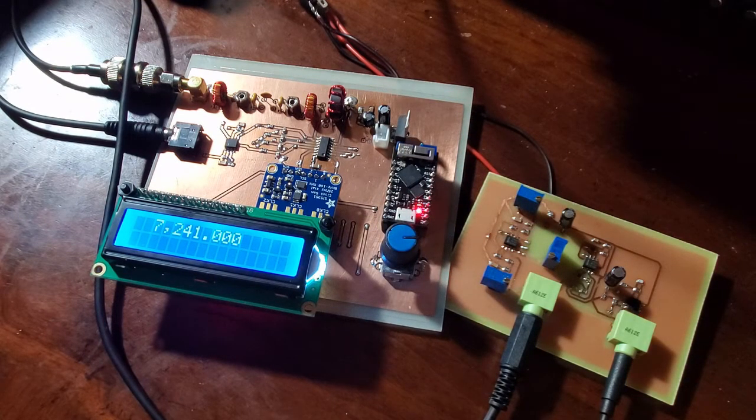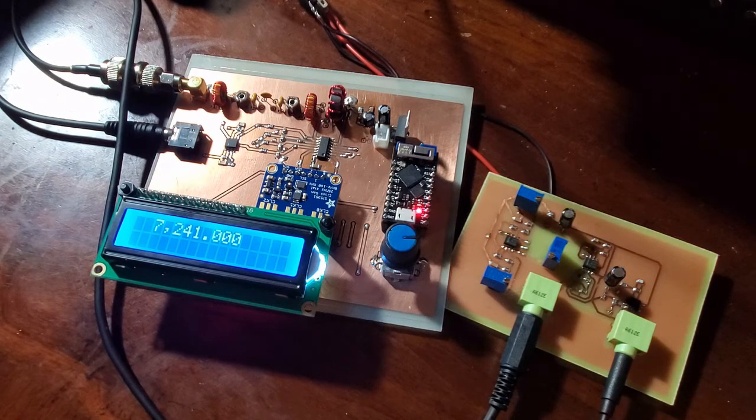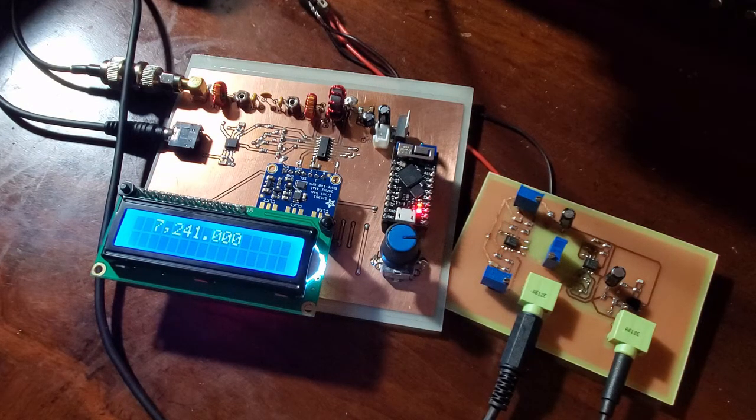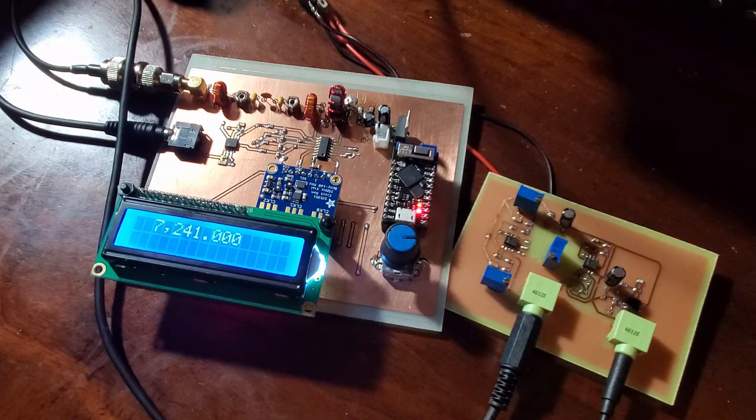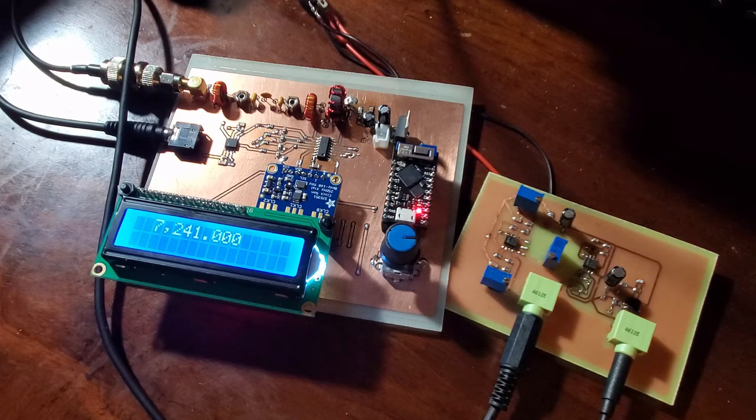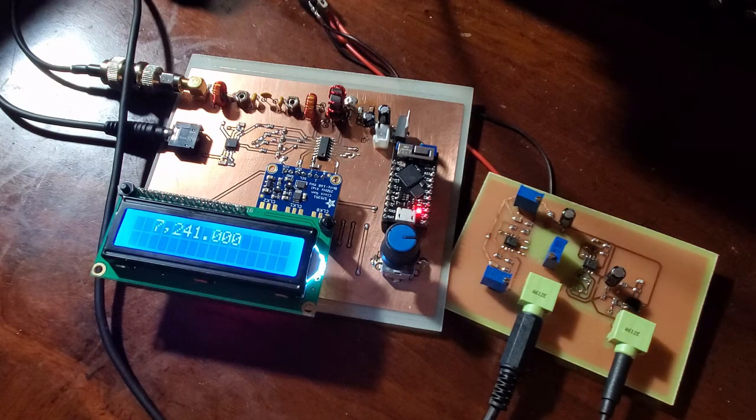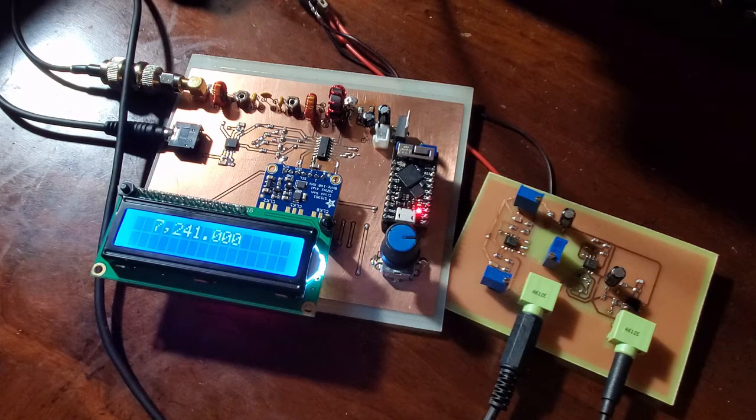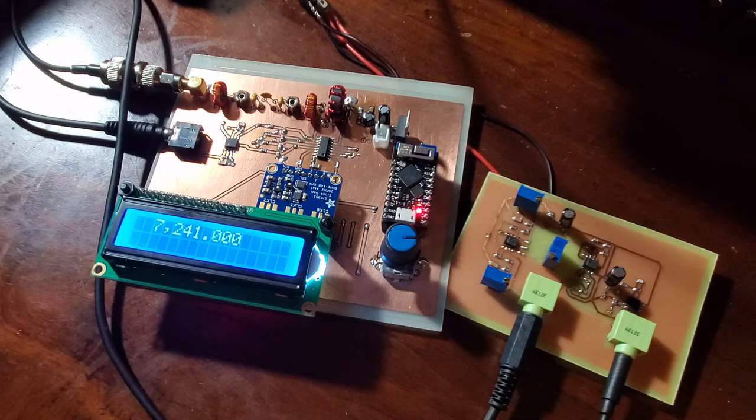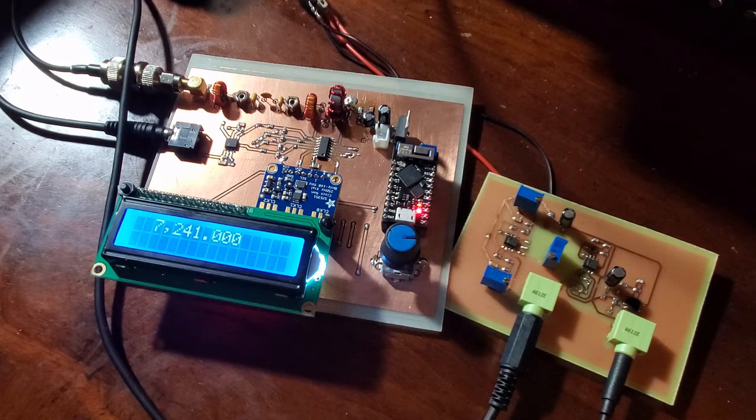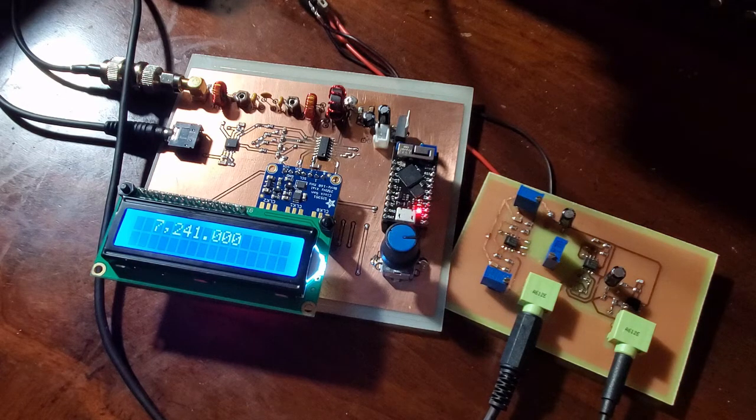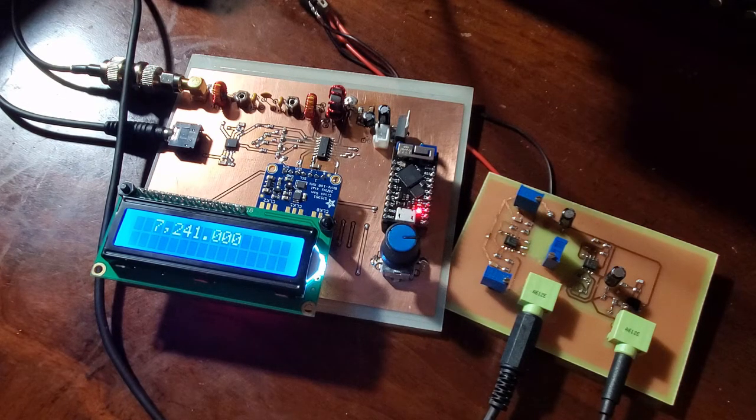One thing that I do have to fix, and I will do that, is you can hear the wrong sideband coming through. So you heard that when I tuned down through that strong signal, you could hear the upper sideband, in this case the wrong one for 40 meters, you could hear that quite strongly. It basically sounds like garbled speech.